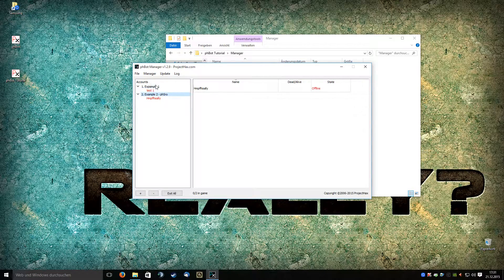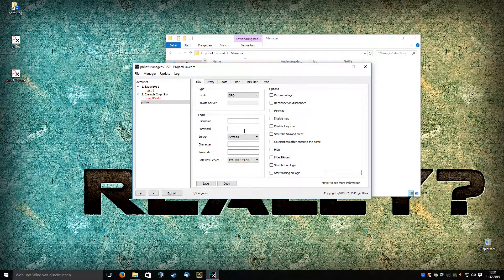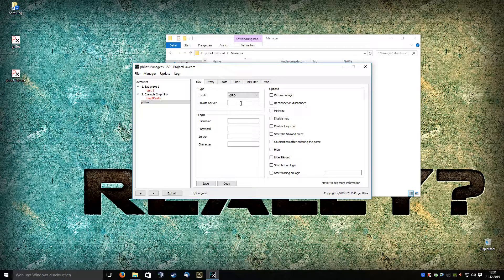You may want to make a new group, like phsro — you can choose whatever name you want. It's important that you choose the right locale; it's here for private servers. And for server, you also need to choose your private server name — that's the name that you gave the server.